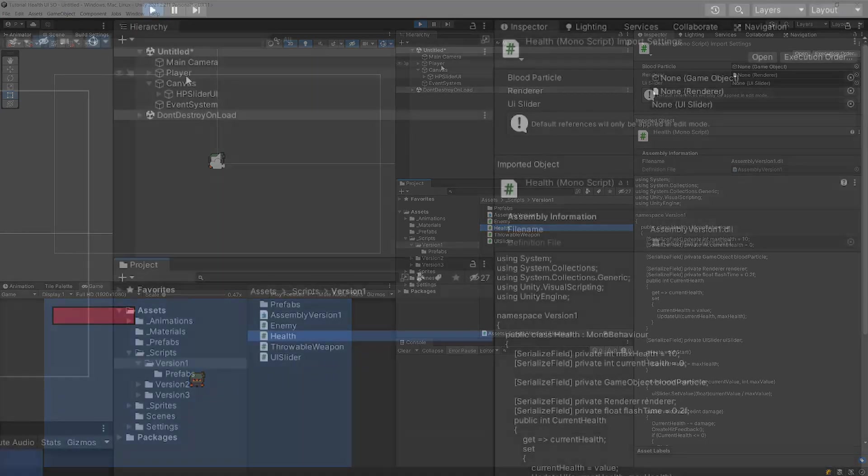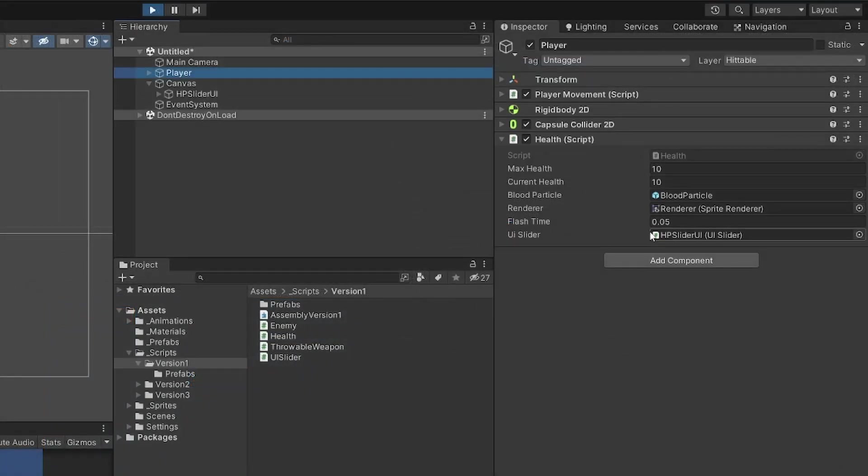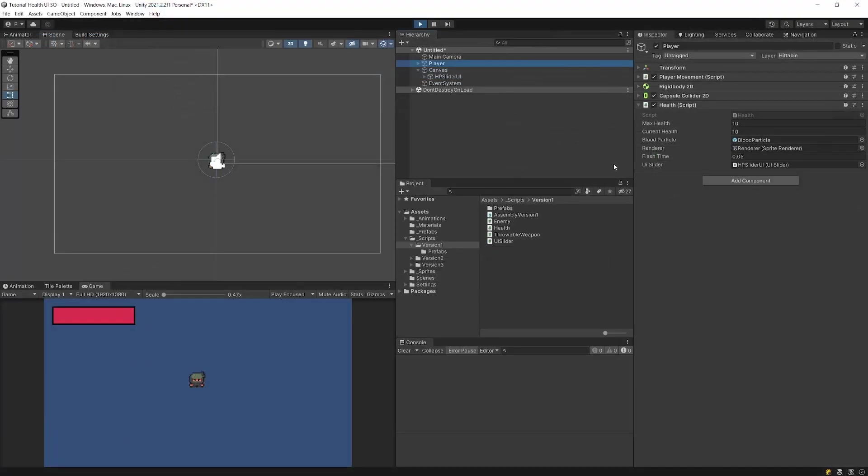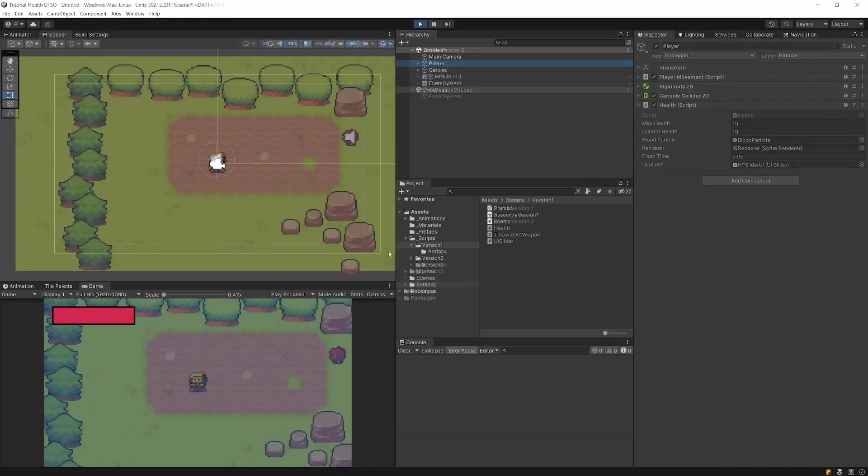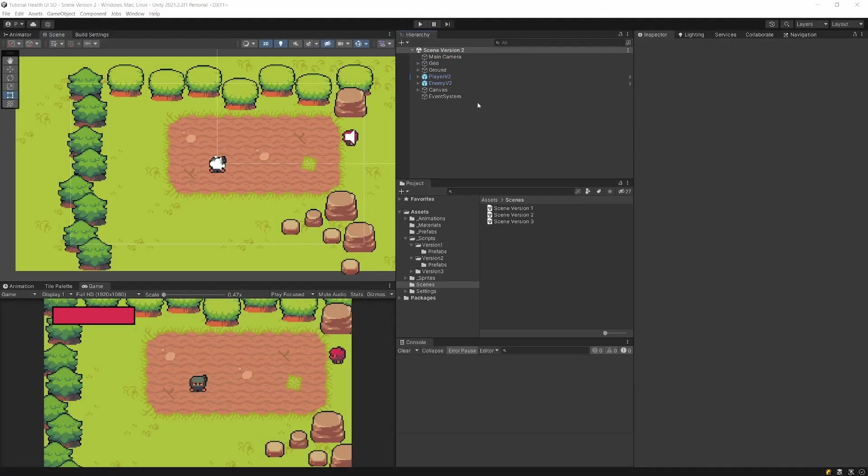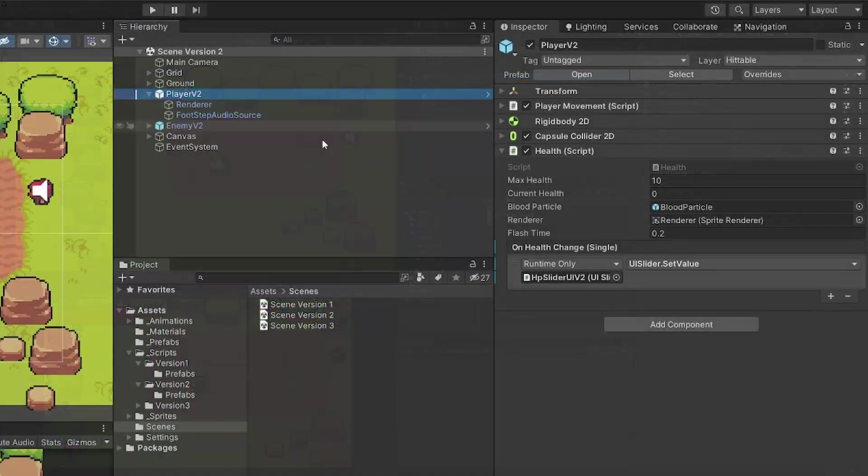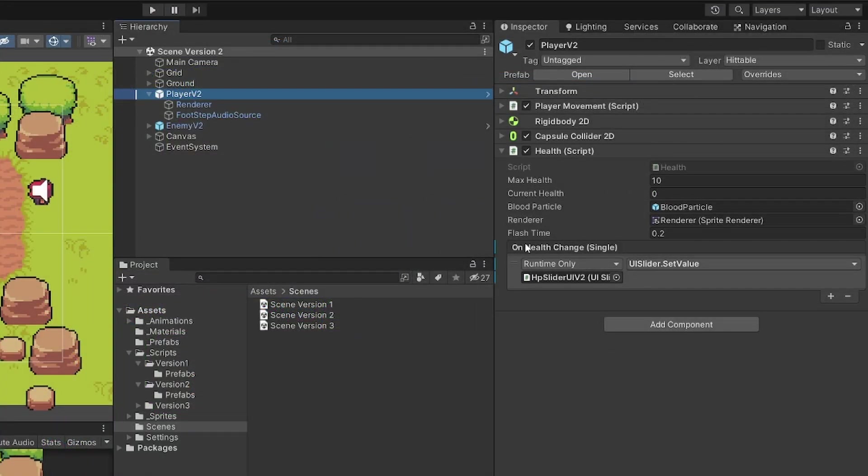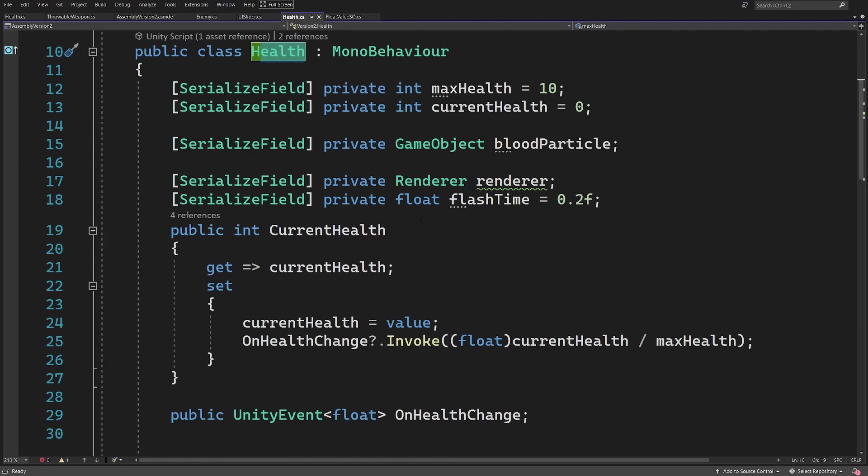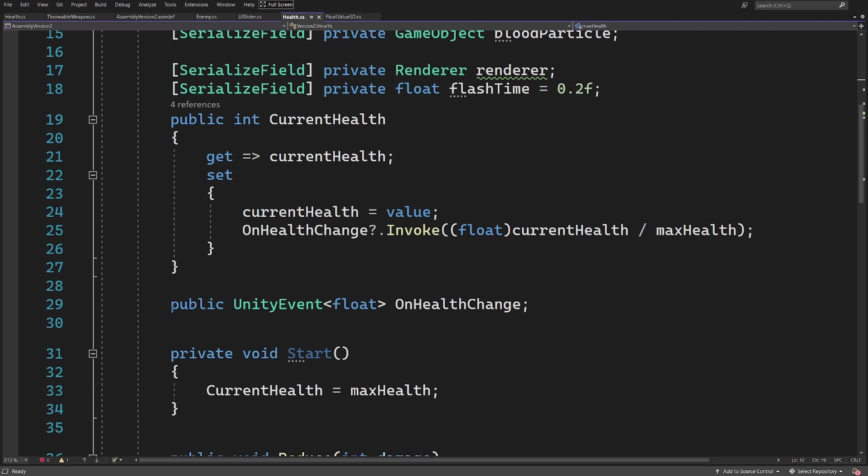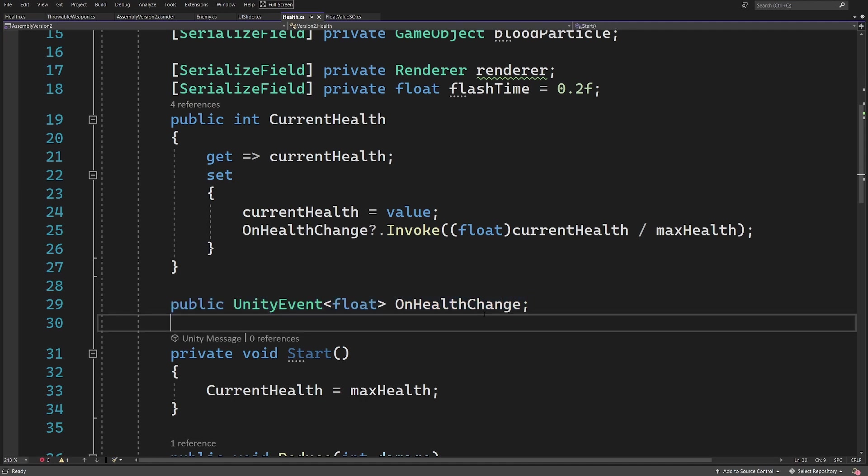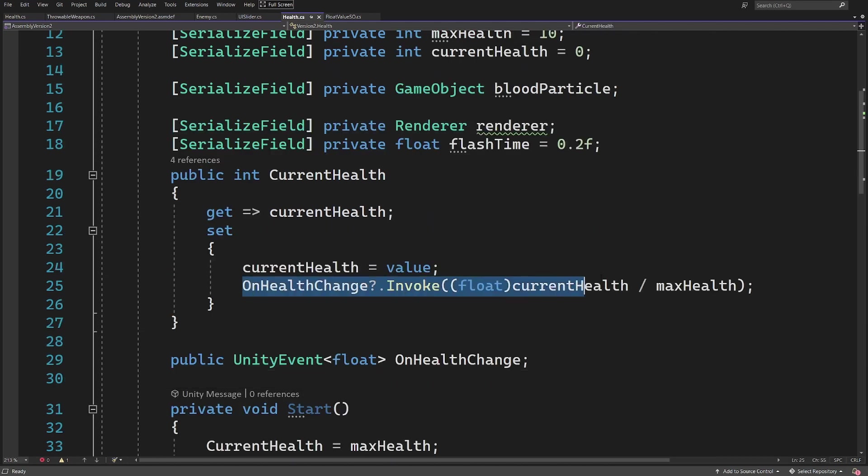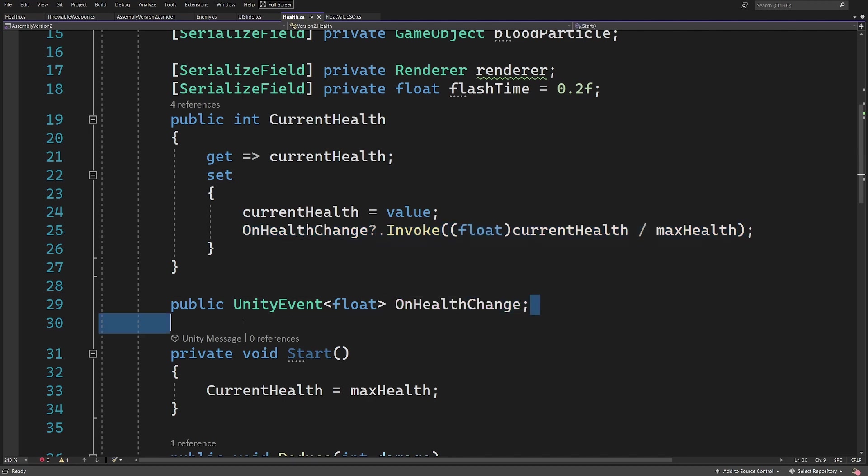Instead of referencing our UI inside our health script, what we can do is use Unity events. So instead of adding to our health a reference to our UI, we can use Unity events to decouple our code. In our health script this time we have this public Unity event that passes the float value to whoever wants to listen to this change. We call this on health change when we modify the current health value.